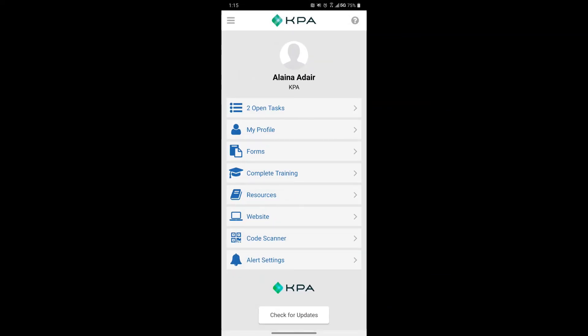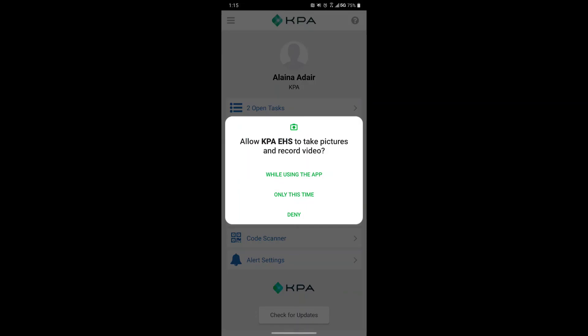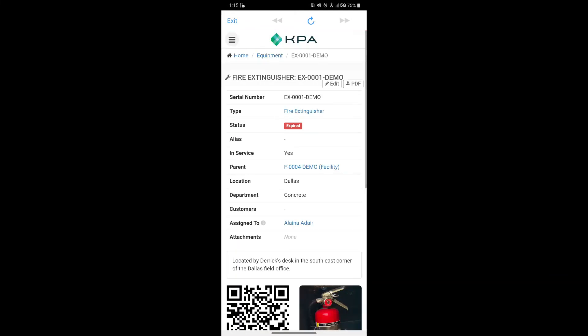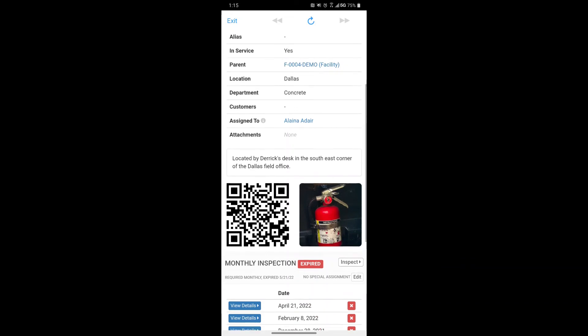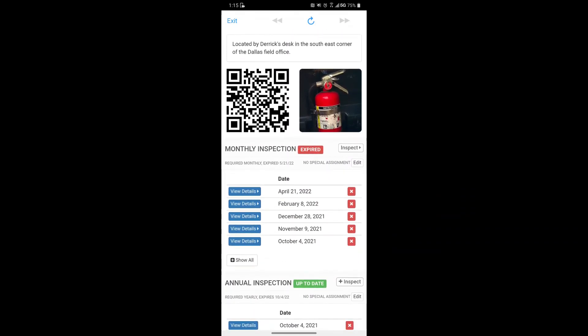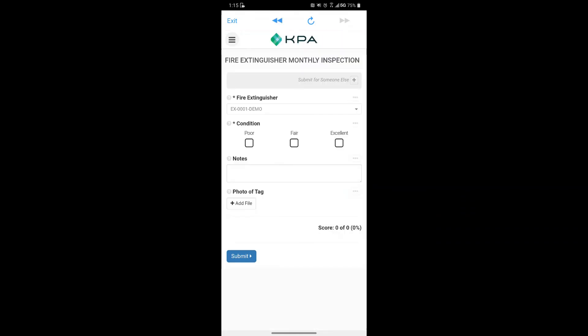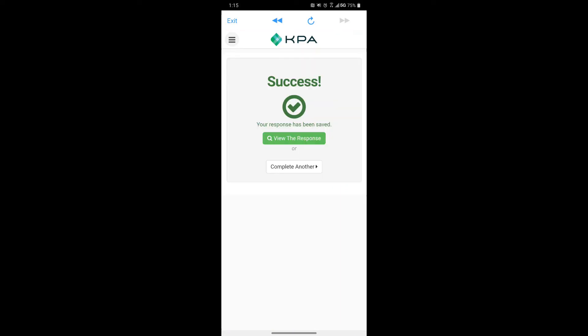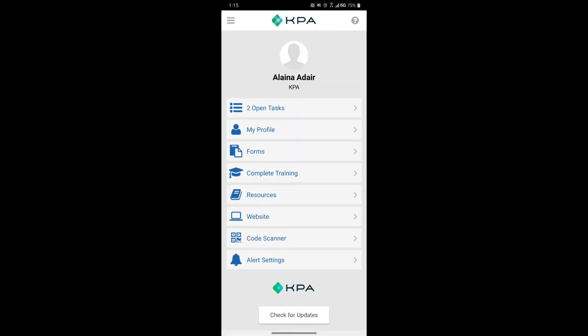The QR code scanner allows you to scan an asset such as a piece of equipment and pull up that equipment's profile, or scan an employee and view their information. It will show you an inspection to go ahead and complete, and you can submit the report to complete the inspection for that piece of equipment.